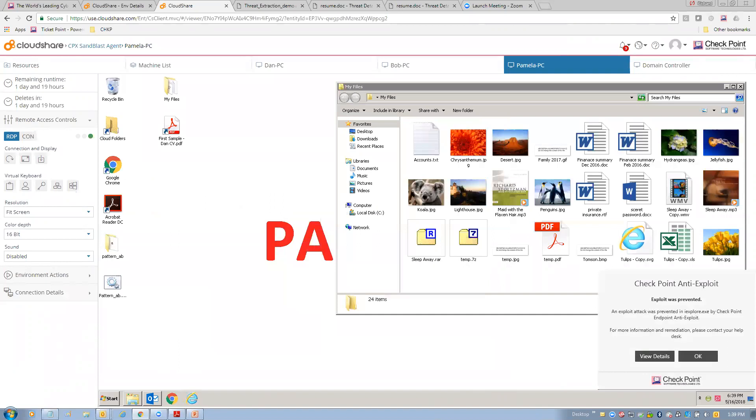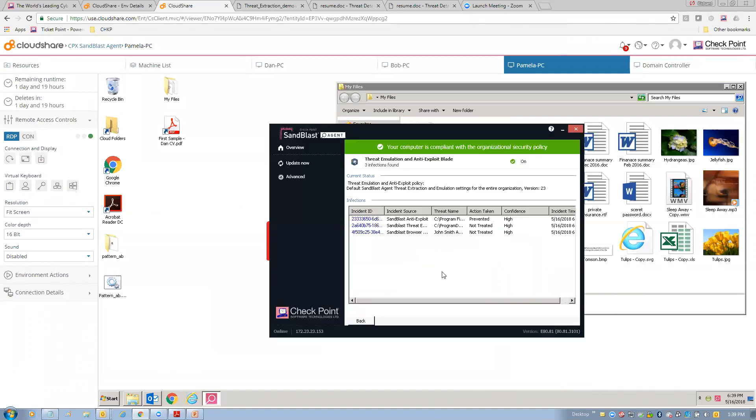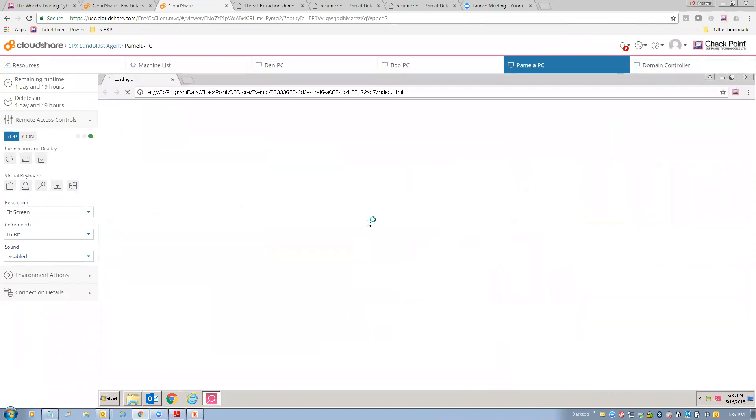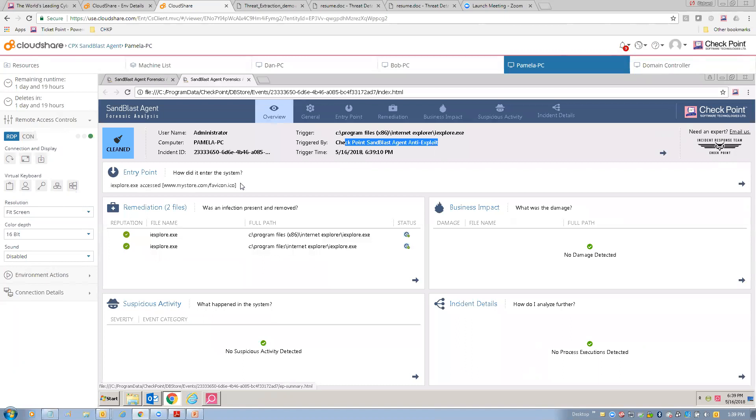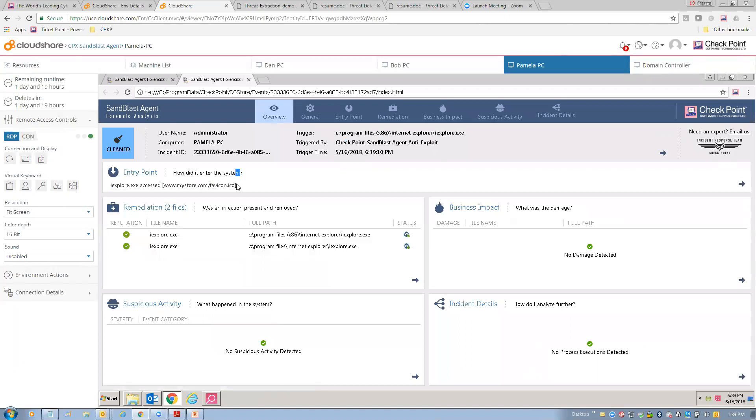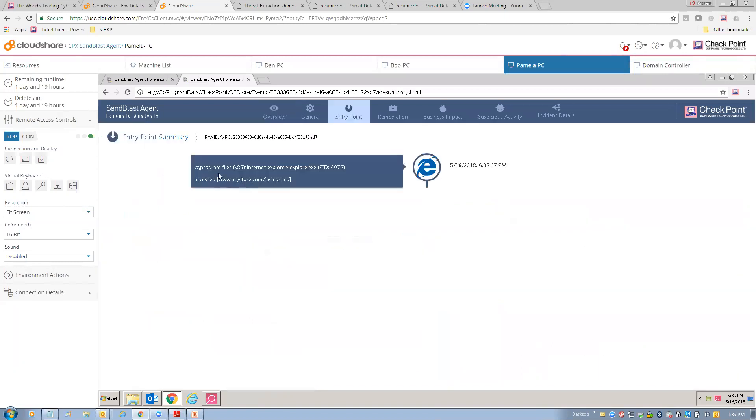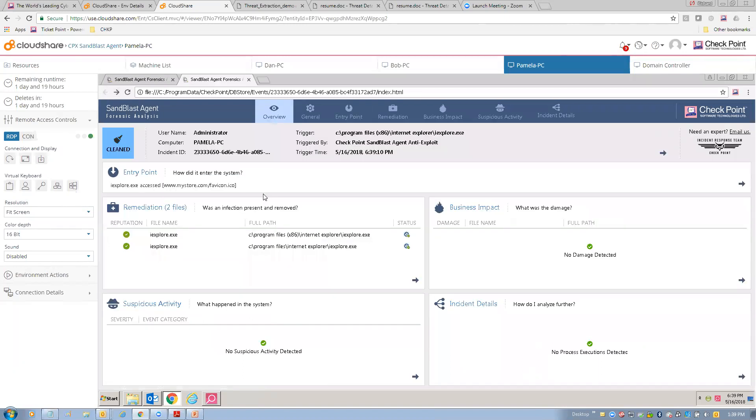We can go view the details on this. And so, in fact, I can go look down here. I can go to our forensic report here and say the trigger was Sandblast anti-exploit. What was the entry point? Internet Explorer accessed mystore.com, favorite icon.ico. Okay, so that was the entry point. The remediation was to protect Internet Explorer. And there was no business impact. There was no damage done. Everything was protected. That's as far as the attack got. And we stopped it.